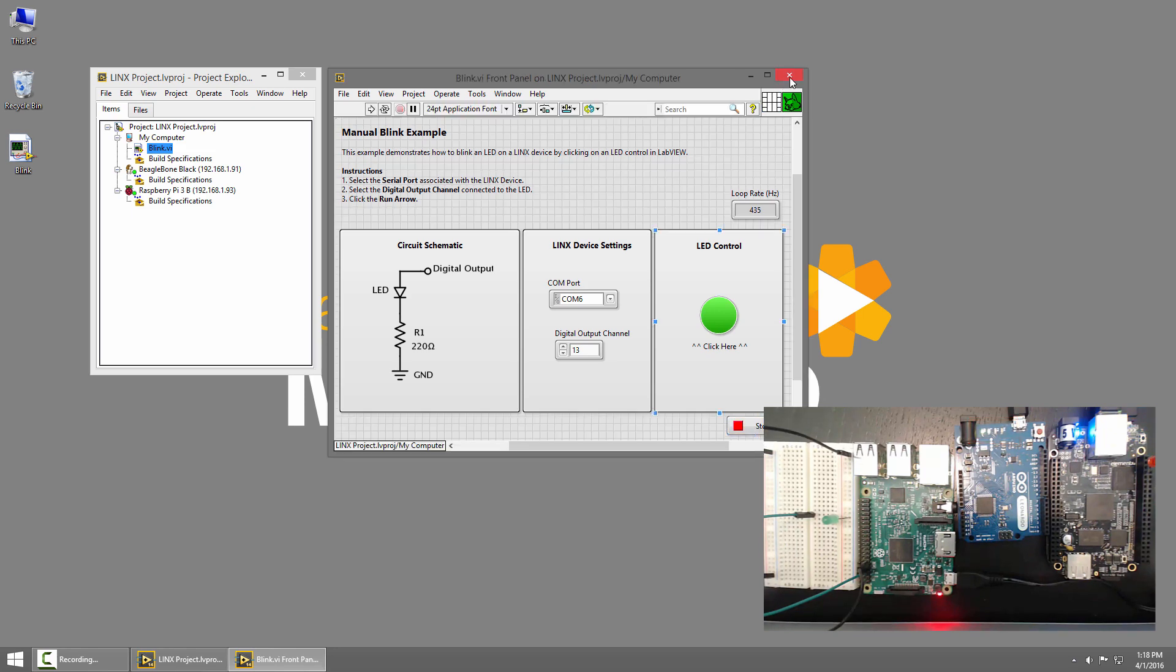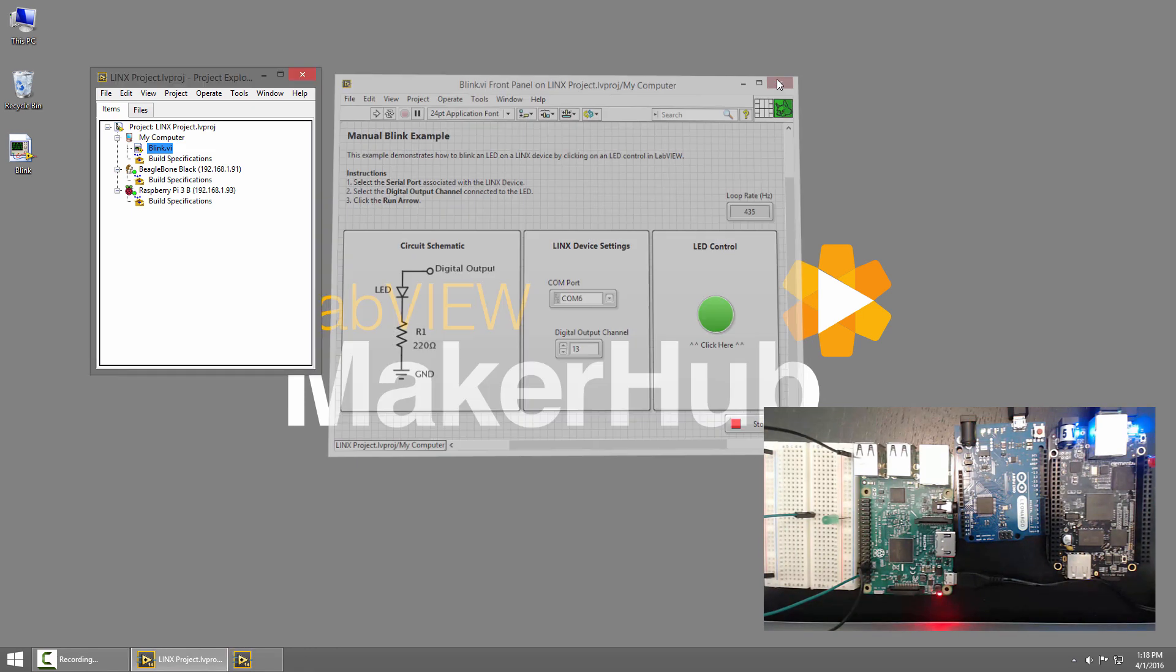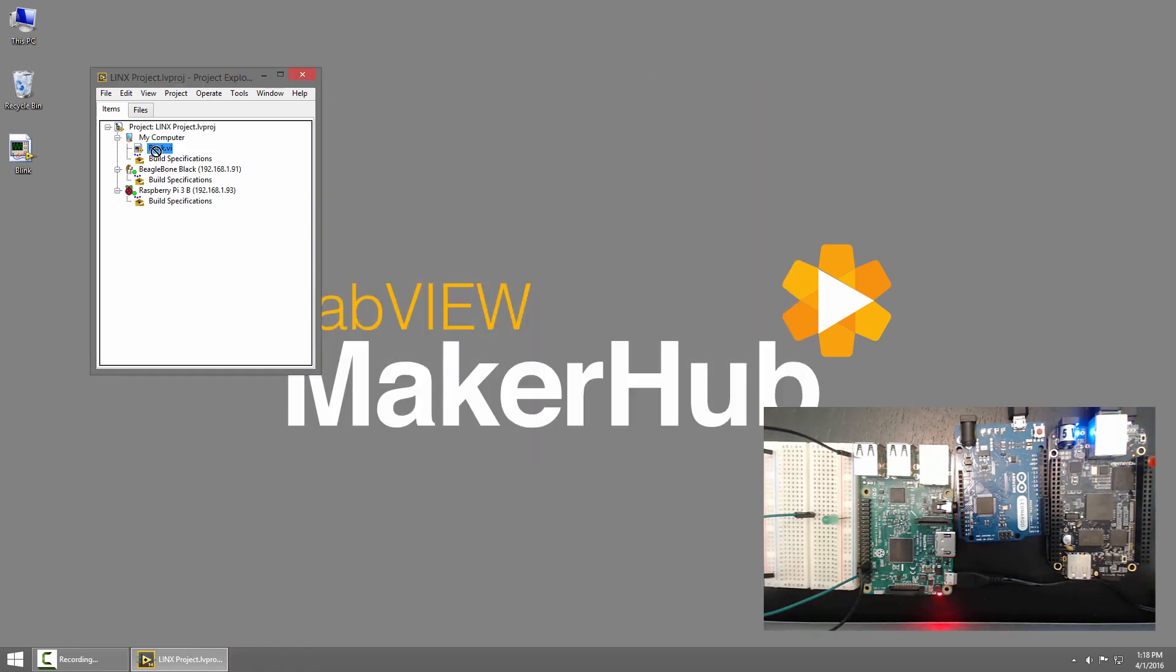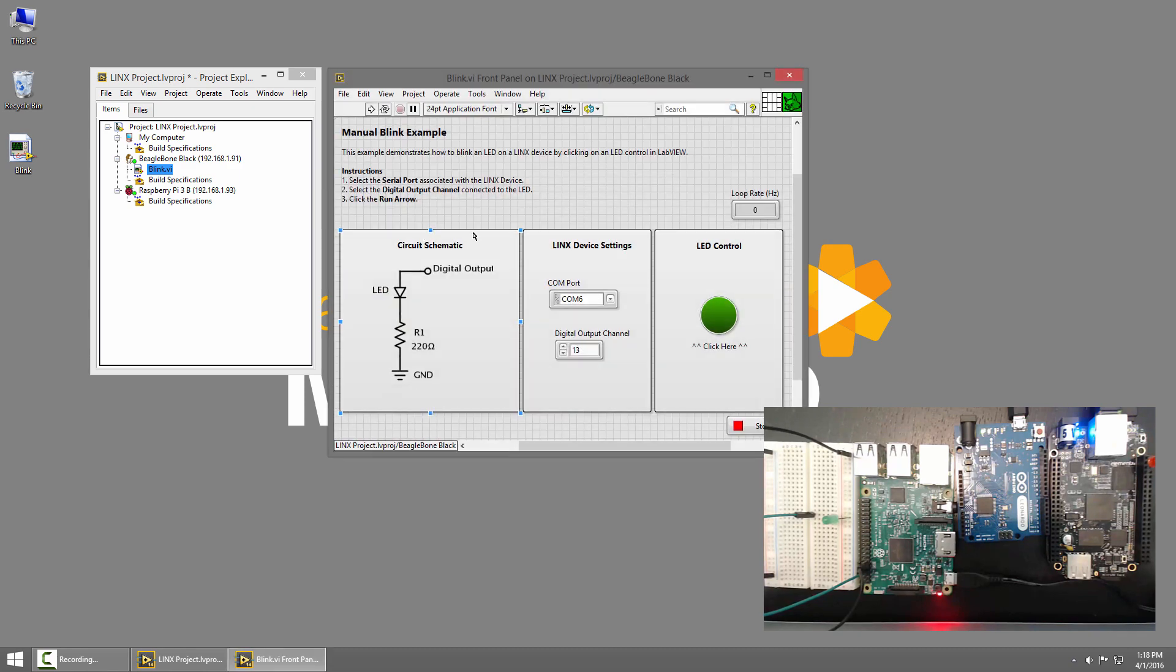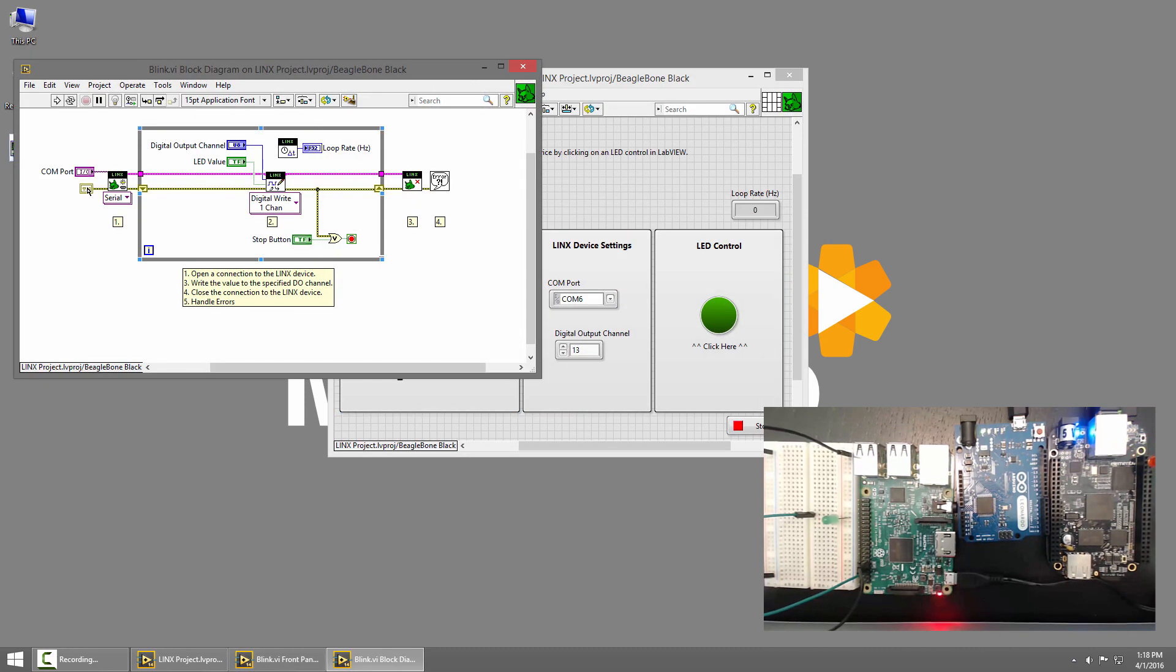Now, in Lynx 3.0, I can take this same VI and move it under the BeagleBone Black. Now, when I run this VI, it'll run on the BeagleBone Black, but right now it's set for serial, and I need to set it to use LocalIO.